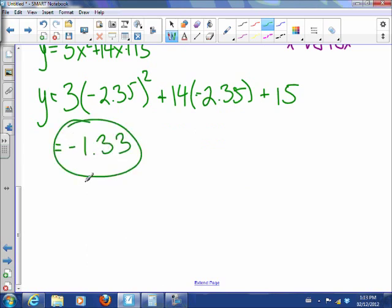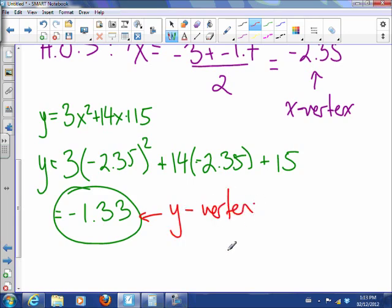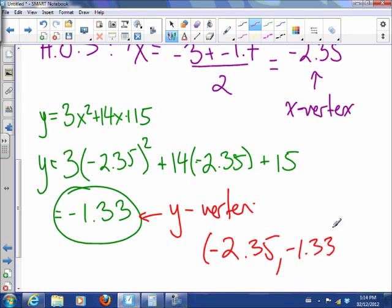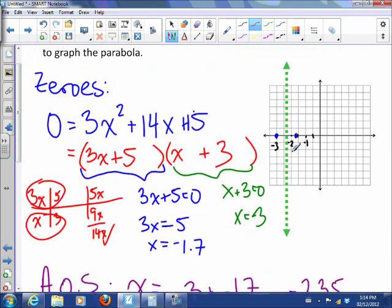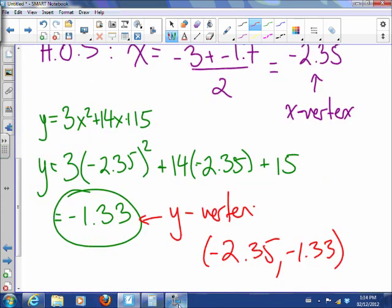So the vertex is at (negative 2.35, negative 1.33). Plotting that: negative 2.35 is about there, and negative 1.33 is right about there. There's the parabola — it goes through the zero at negative 1.7 and through the zero at negative 3. This is the x-axis and y-axis. See you guys tomorrow.